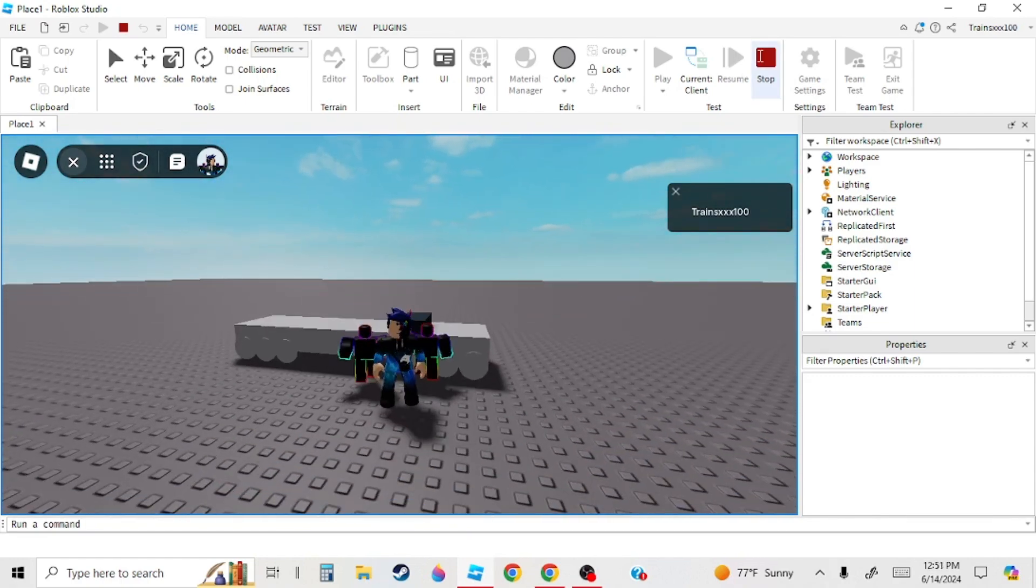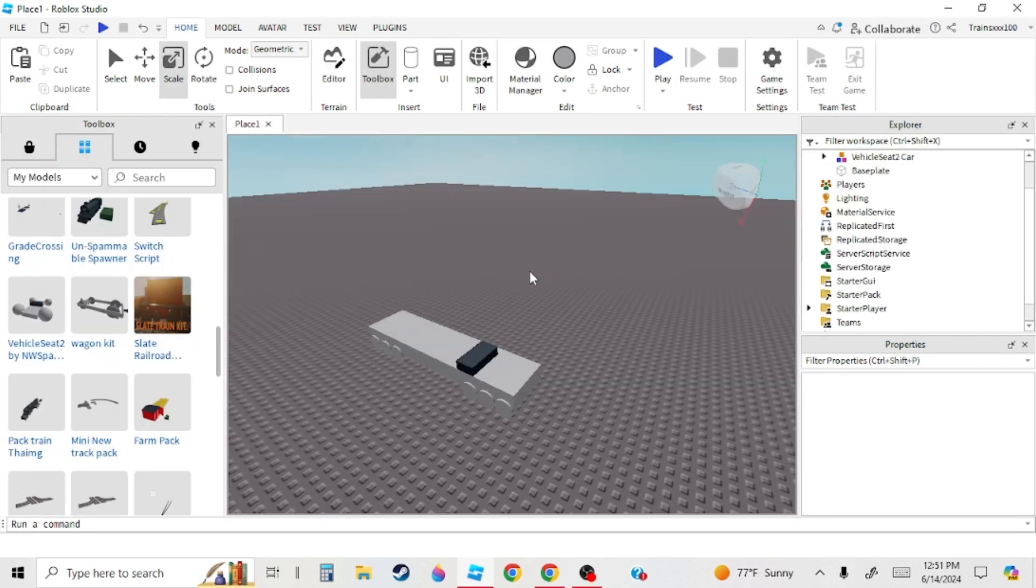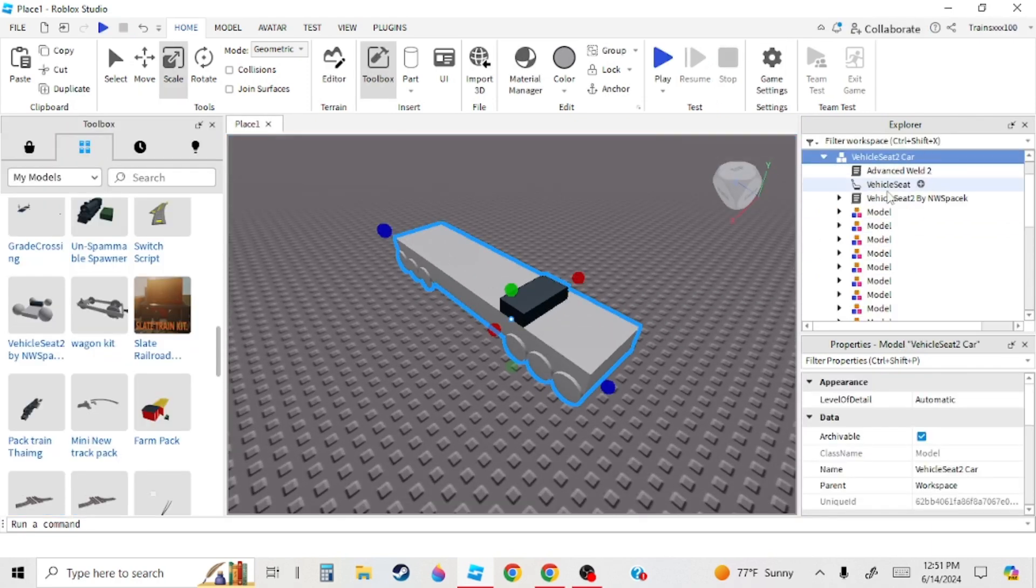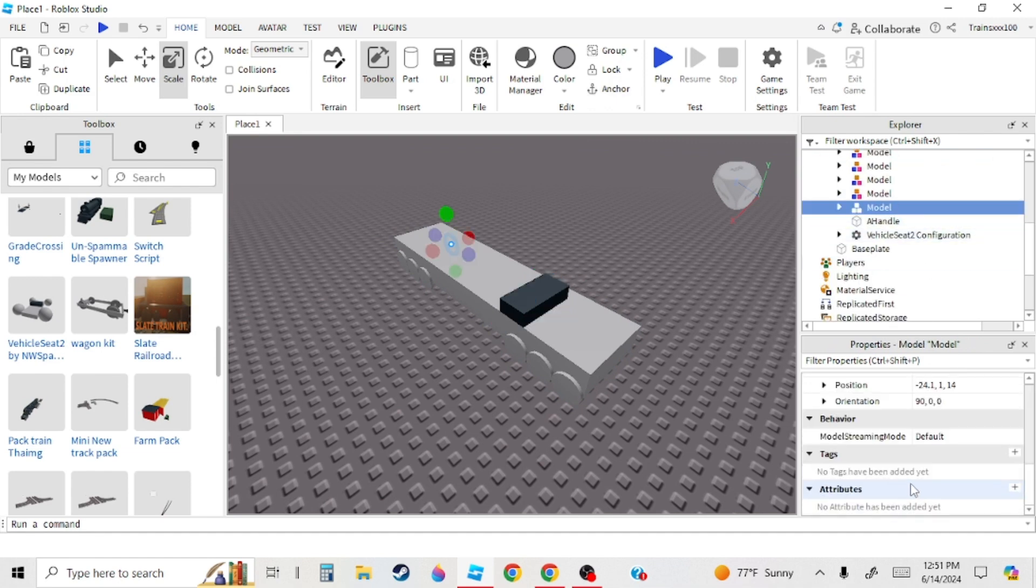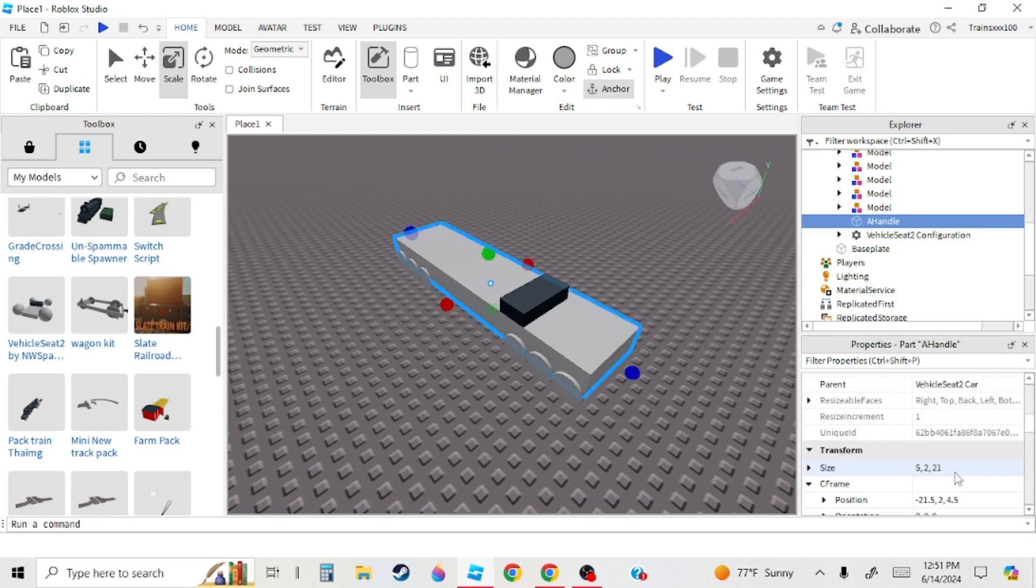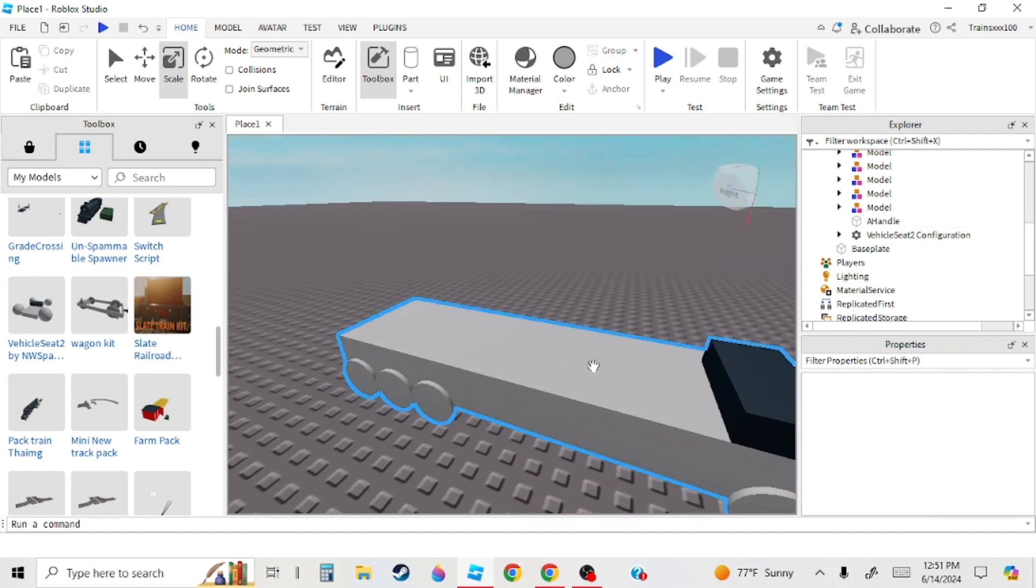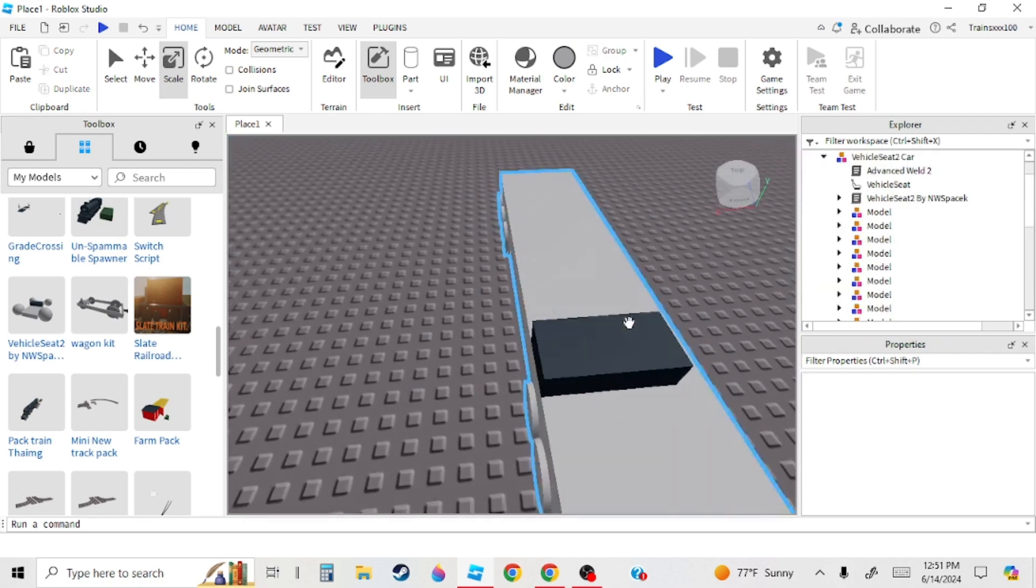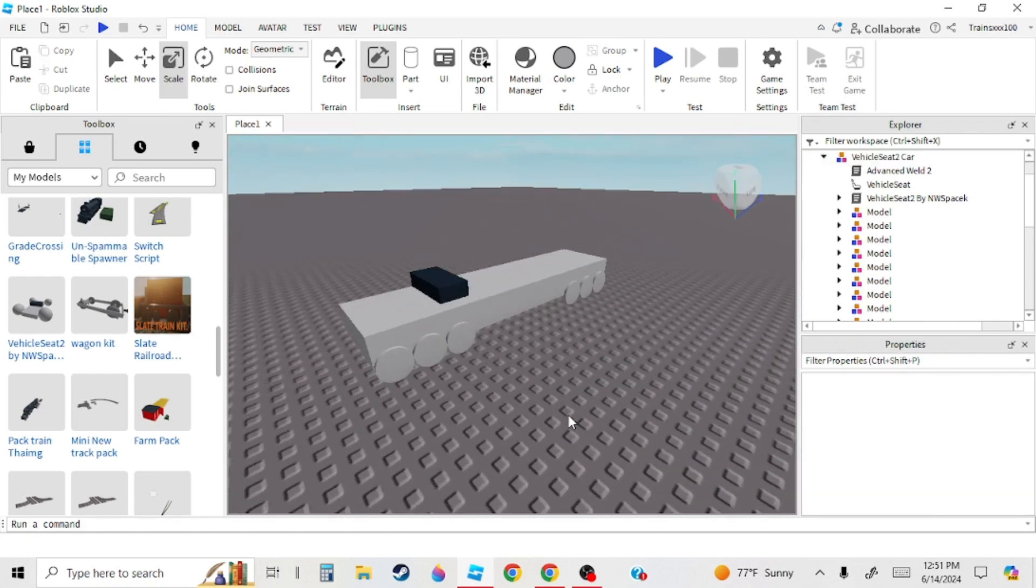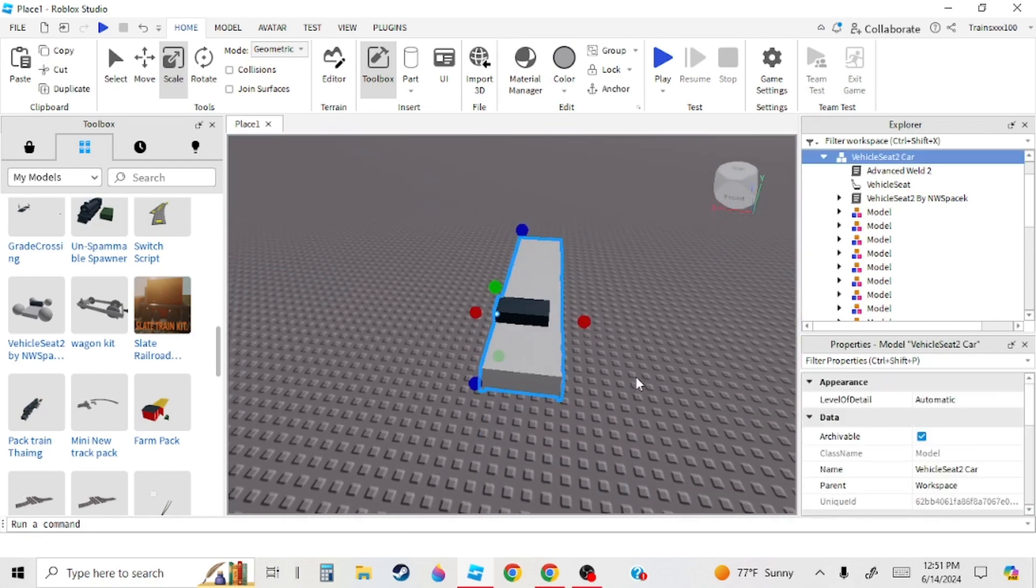Next thing you're going to want to do is go to the A handle and make it so that it doesn't have collision off, so it can collide, so that it makes it better, so you can stand on it. And that's the train, but we're not done yet.